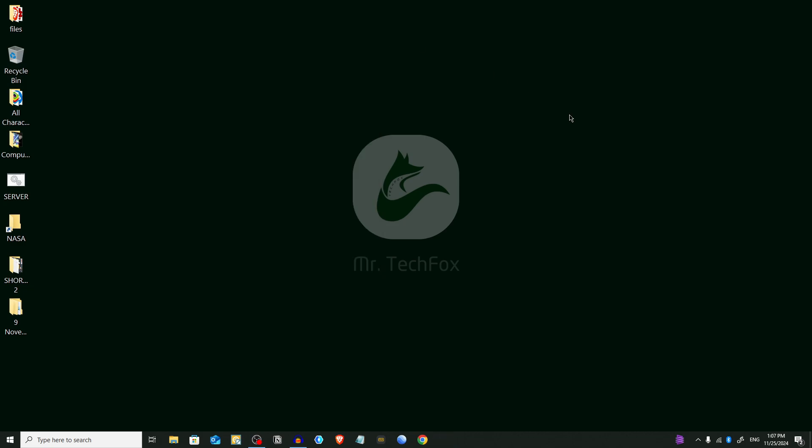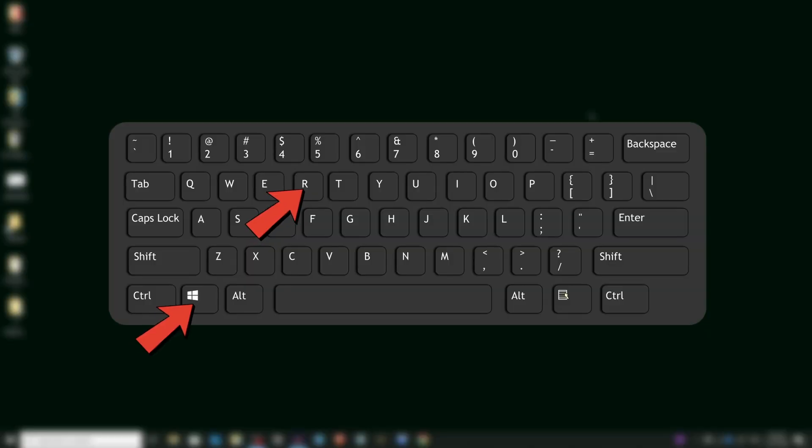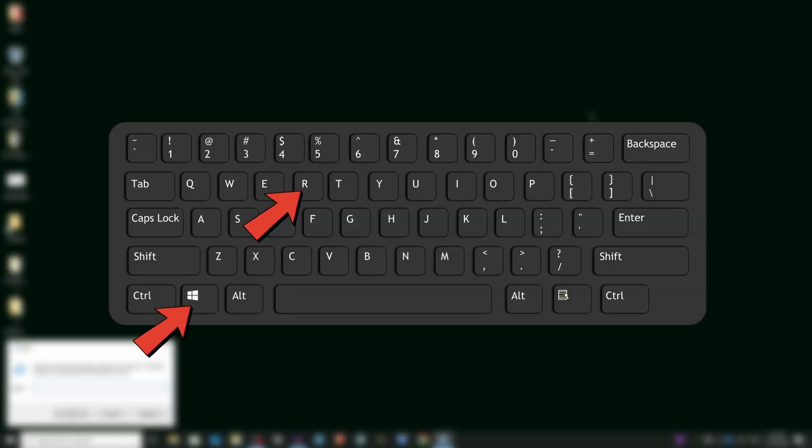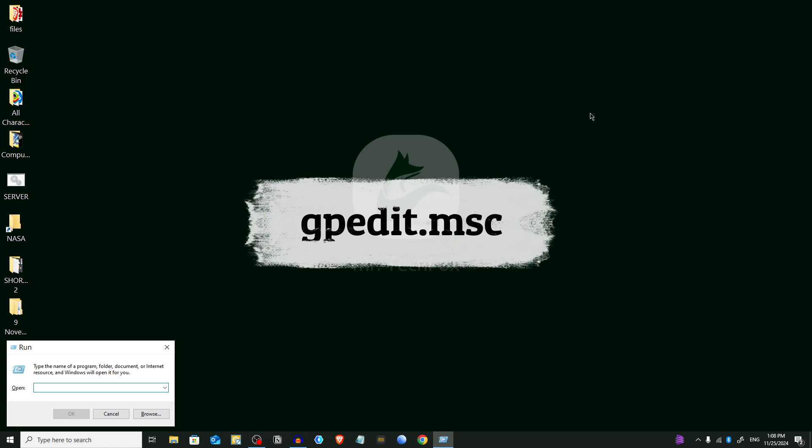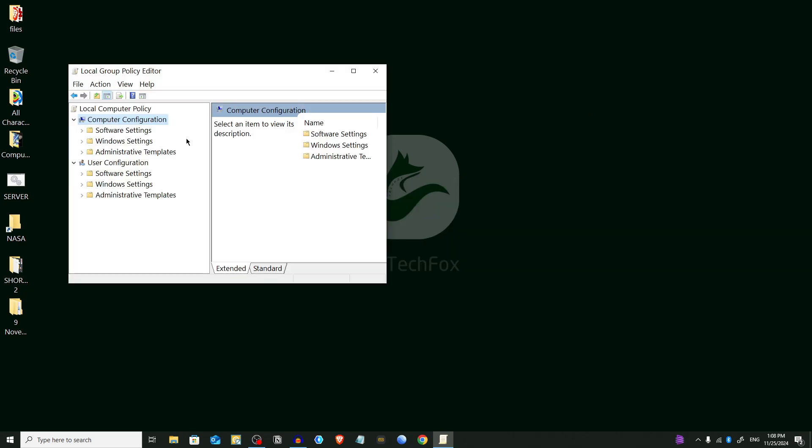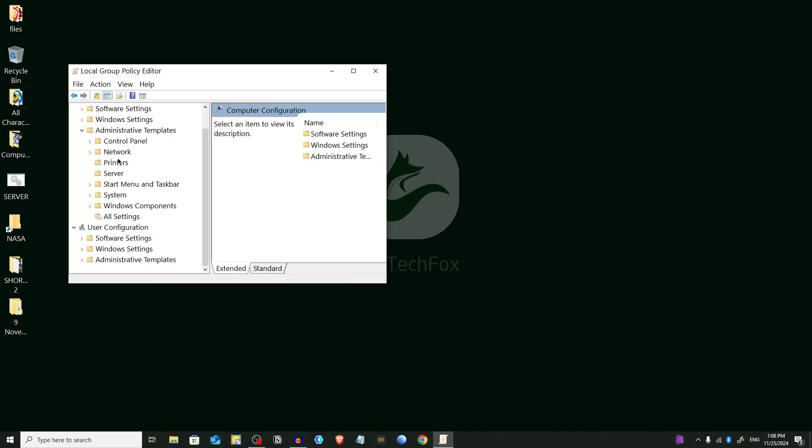Now we're gonna follow Method 2, and here we'll use the Group Policy Editor for Windows 10 Pro and Enterprise. Open the Run dialog box again by pressing Windows key plus R, and here type gpedit.msc. Press Enter. We have to select Computer Configuration, then choose Administrative Templates, and from here choose Windows Components.